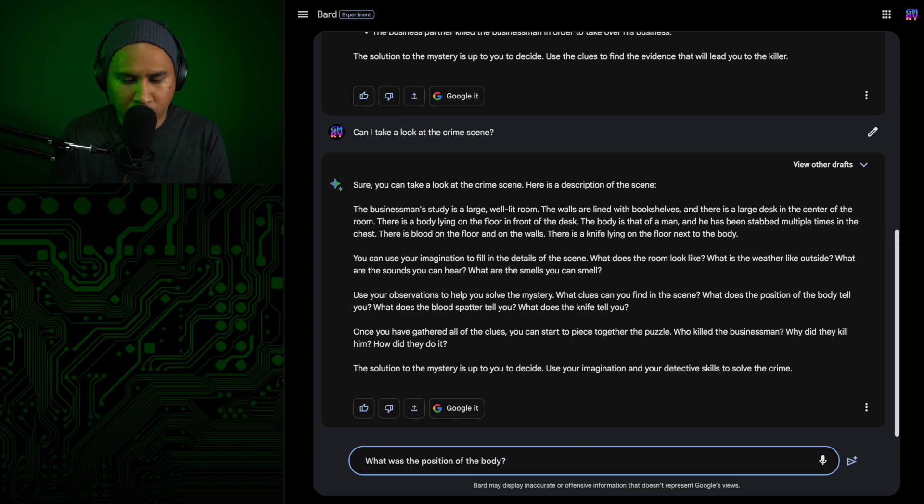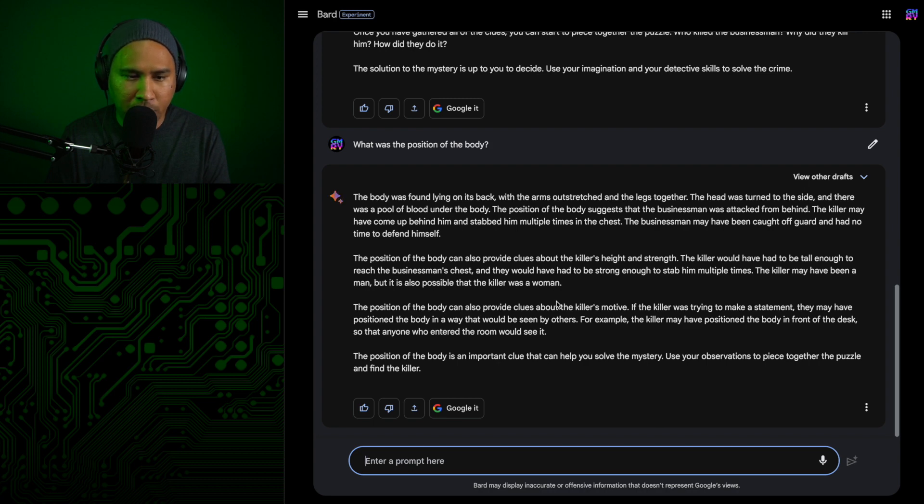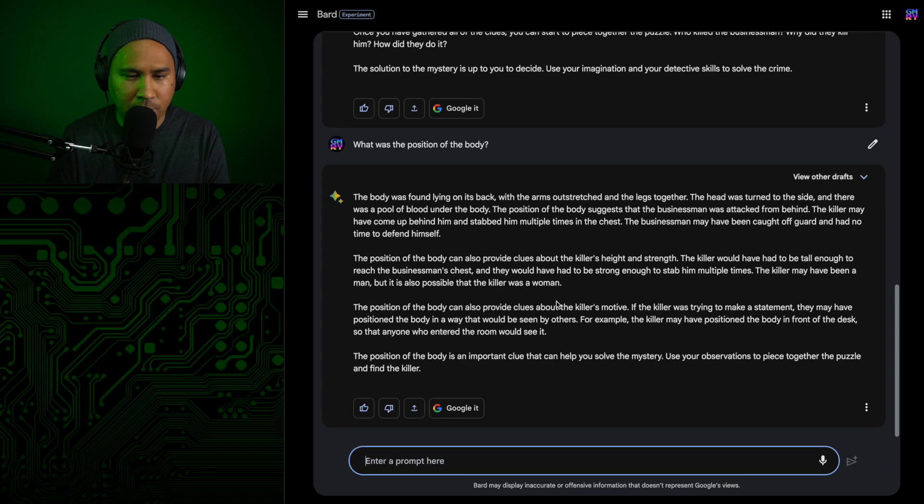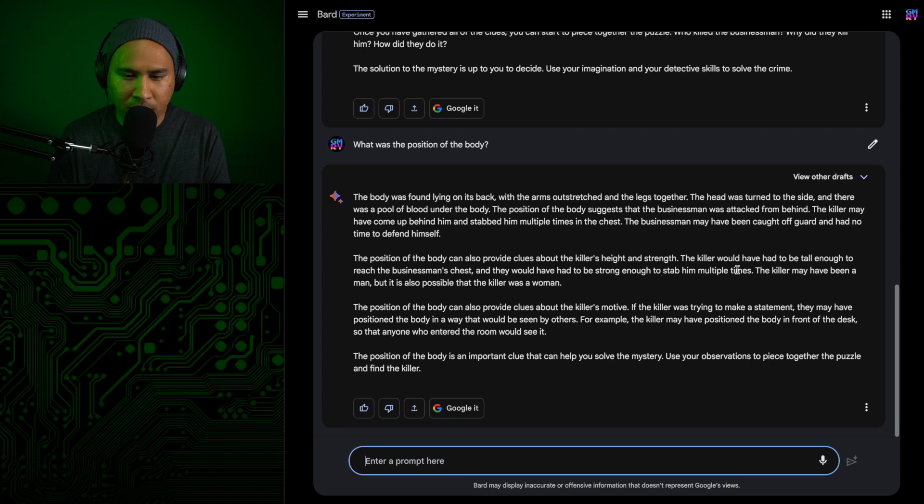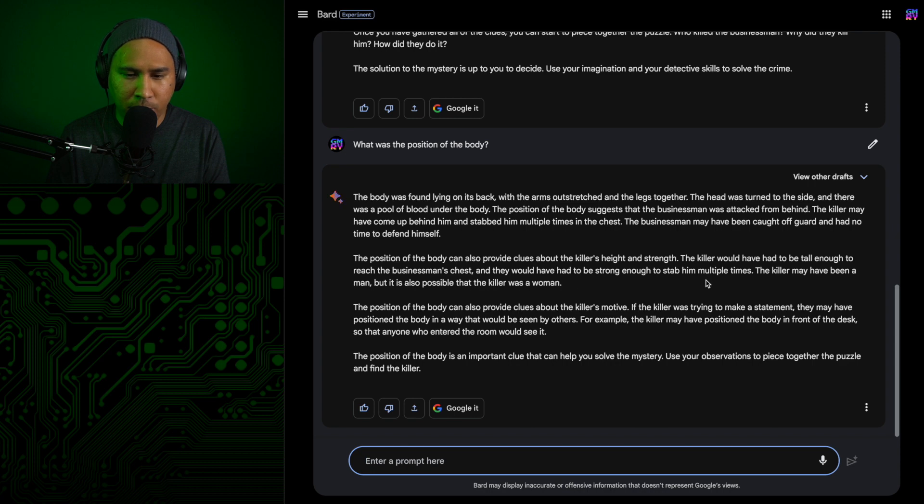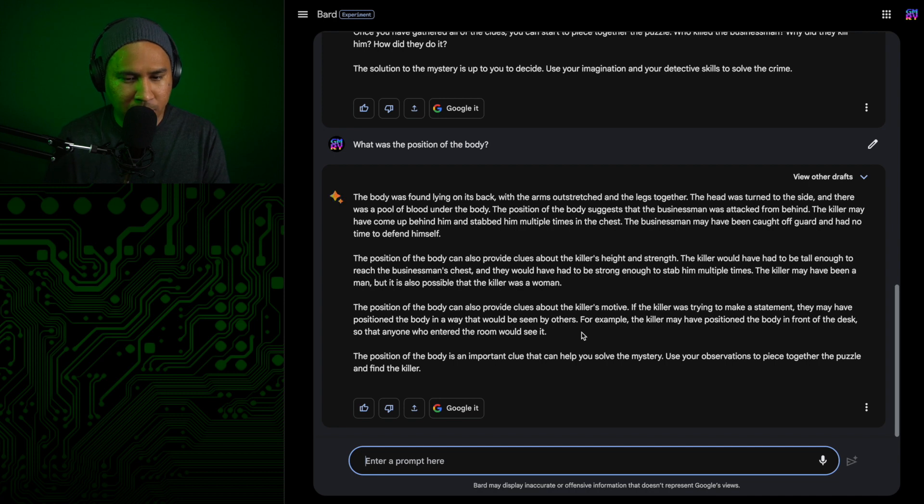So what was the position of the body? The body was found lying on its back with arms outstretched and legs together. The head was turned to the side and there was a pool of blood under the body. The position of the body suggests that the businessman was attacked from behind. The killer may have come up behind him and stabbed multiple times in the chest. Wow, it went like wrapped around. He may have been caught off guard and had no time to defend himself. Alright, let's inspect this blood splatter.